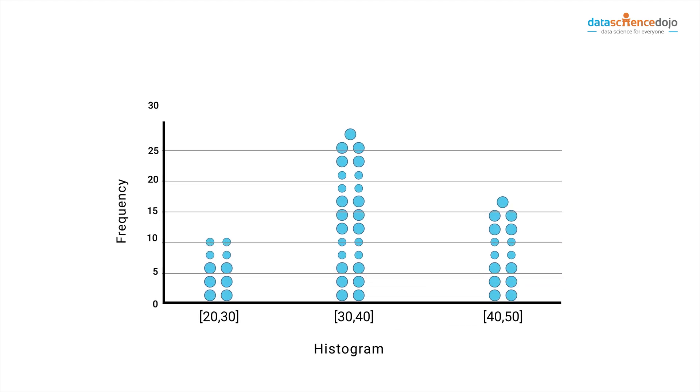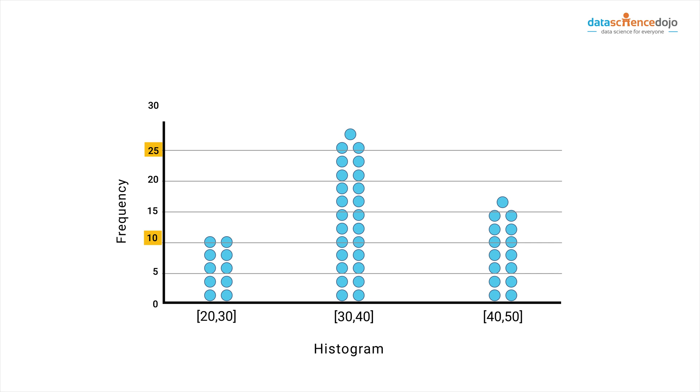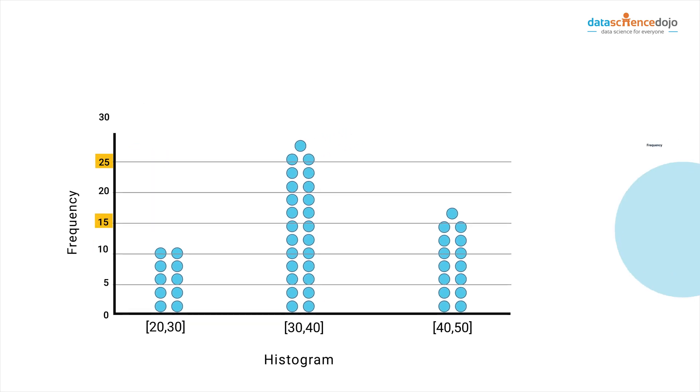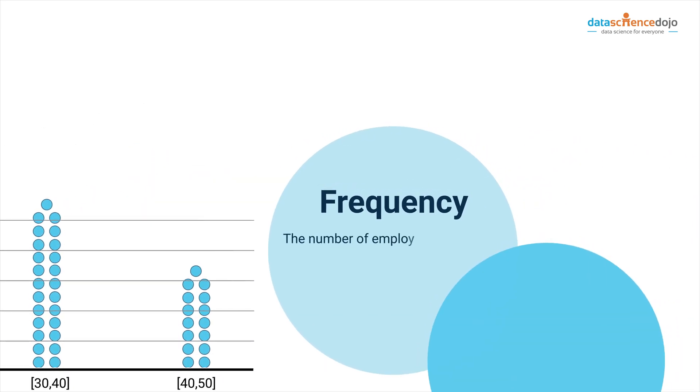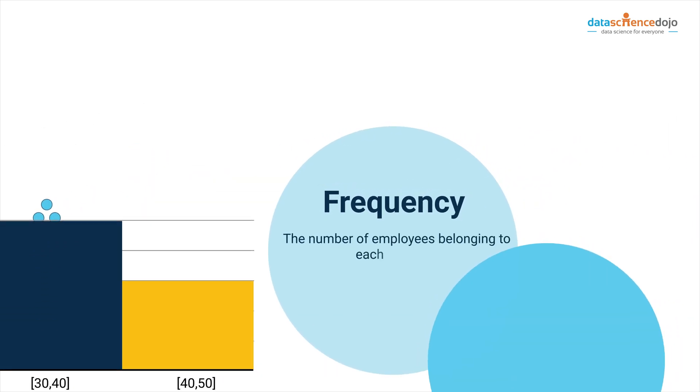Now let us say that 10 employees are of the age group 20 to 30, 25 belong to the age group of 30 to 40 and 15 are 40+. The number of employees belonging to each category is the frequency for that category.